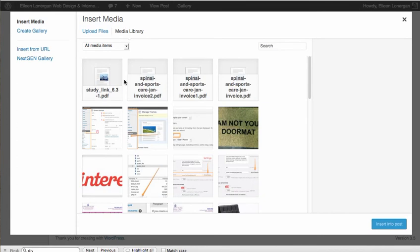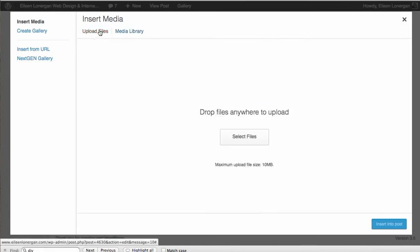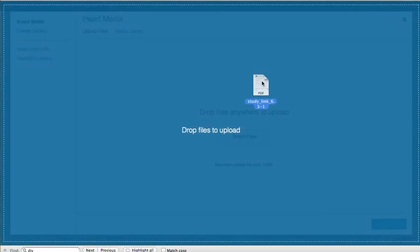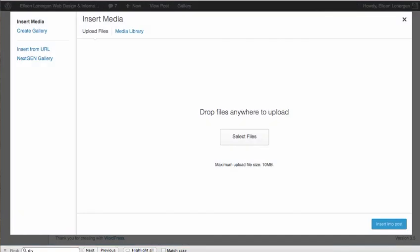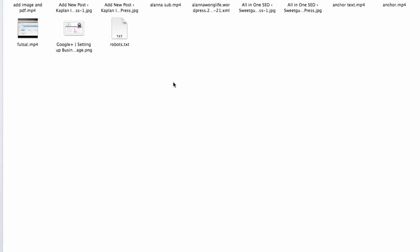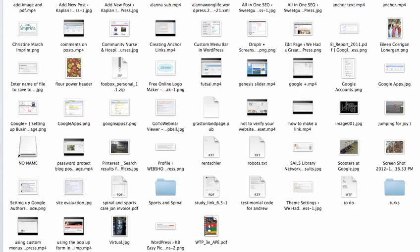But you can choose one that you've already uploaded, or you can say Upload. You can just drag it in from your desktop, or if you select, then you can go through all of your files.